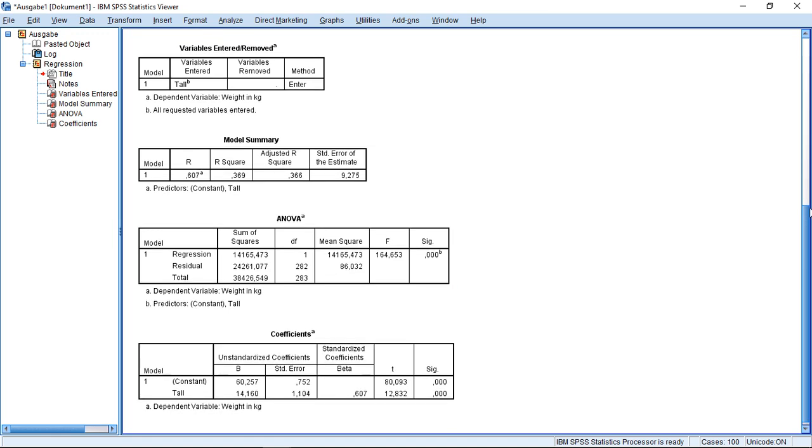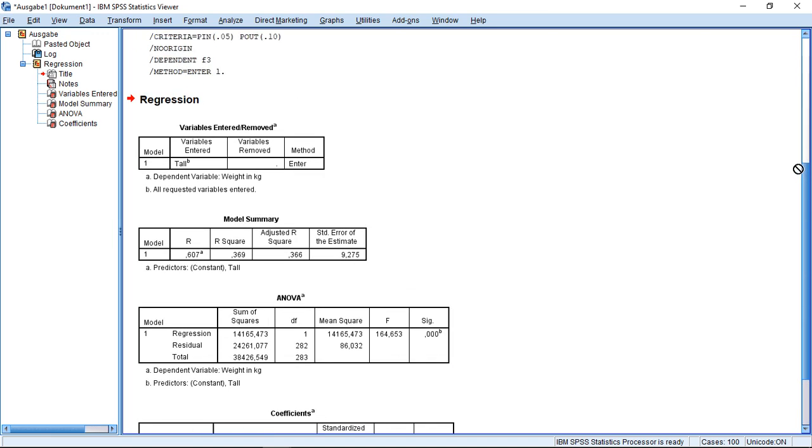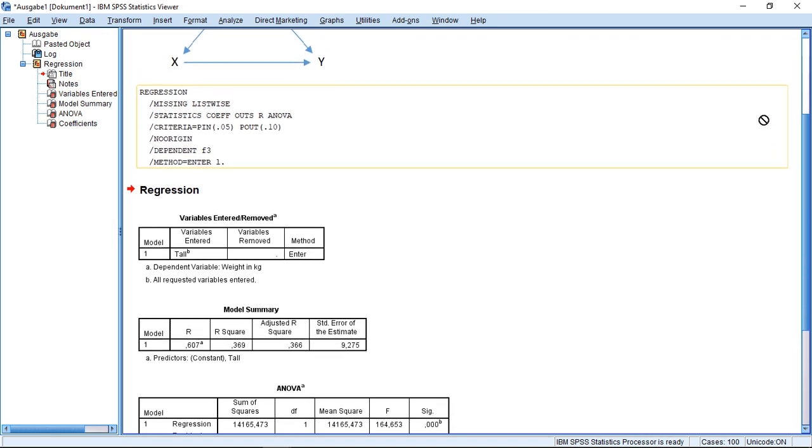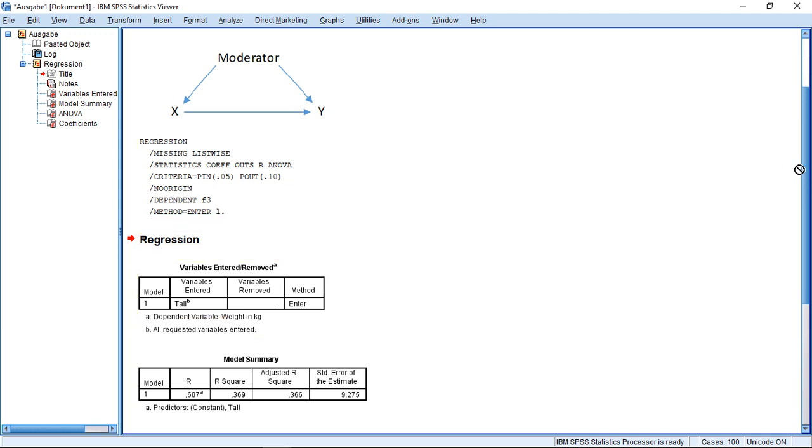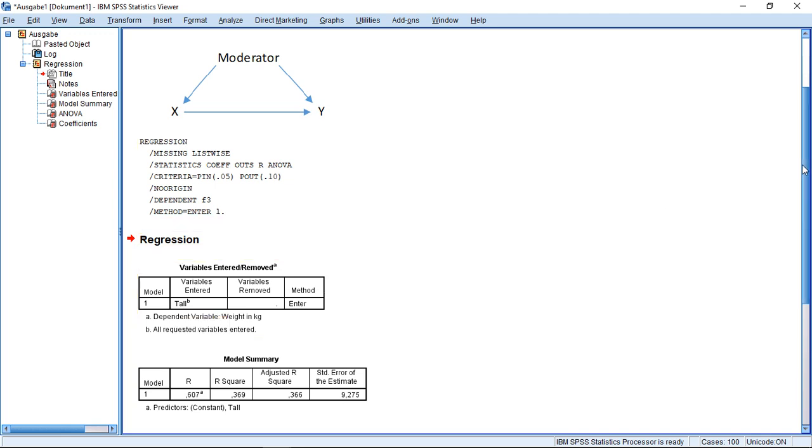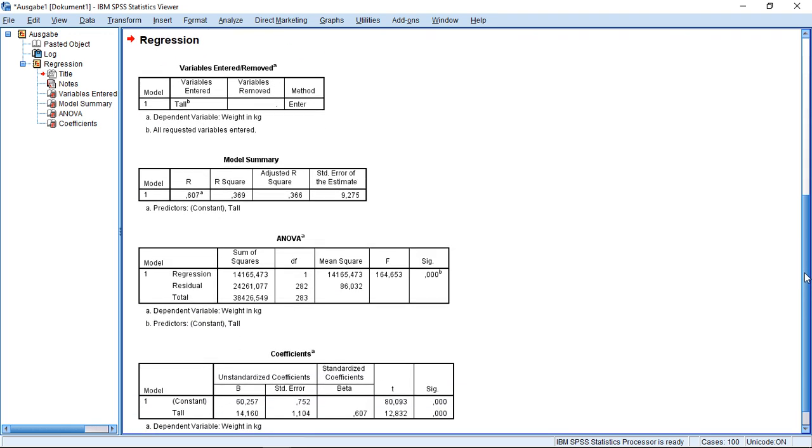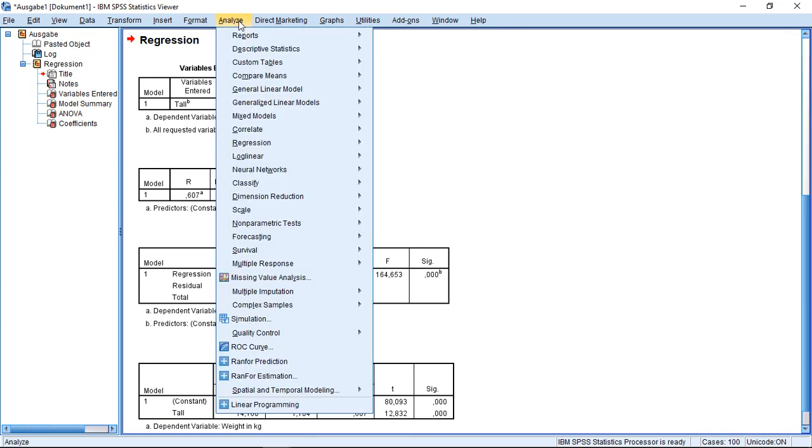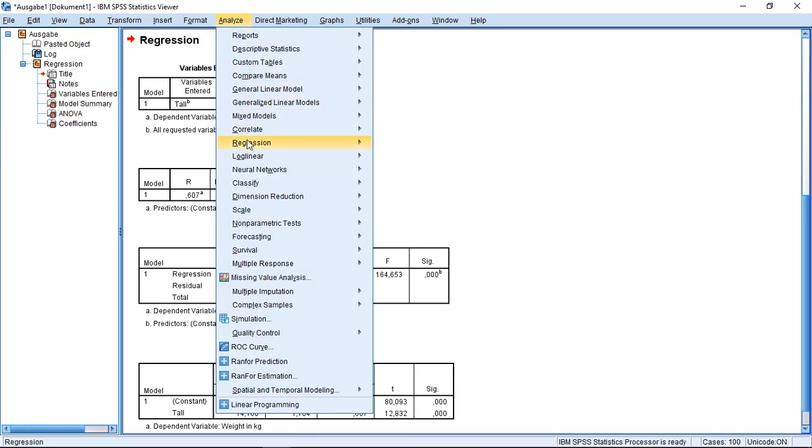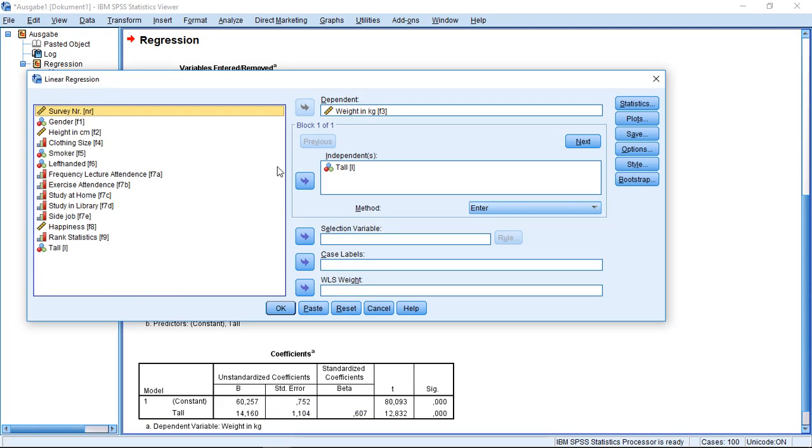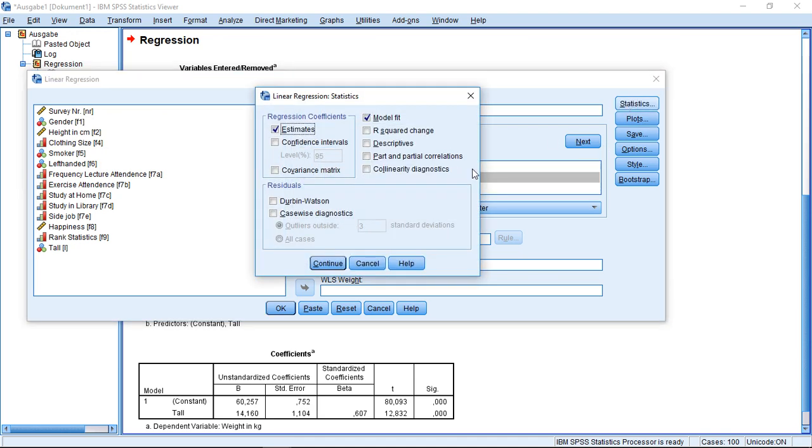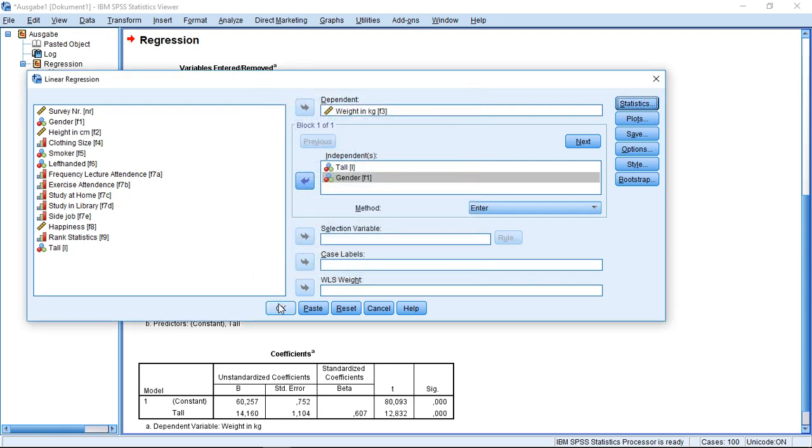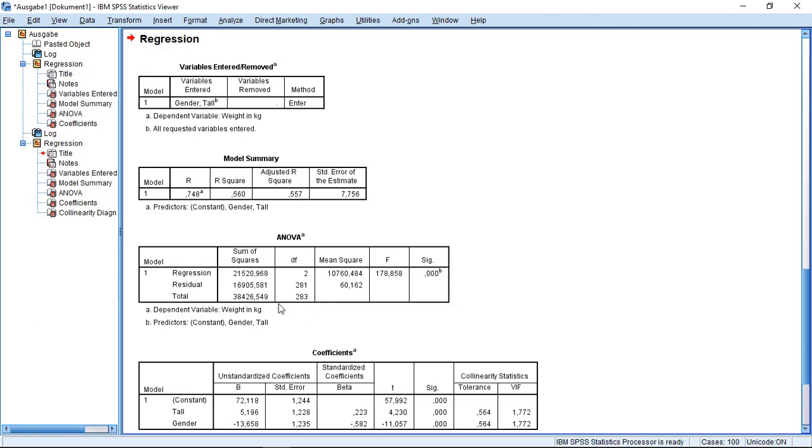So that's actually an interesting idea. And now we can start thinking, could there be a third variable which has an impact on whether someone is tall or not and on the weight? Well, the first thing which comes to mind could be gender. So what I'm going to introduce here into my model, first off, is gender as a second independent variable. And I activate up here my collinearity diagnostics under statistics. Click OK, get these results.